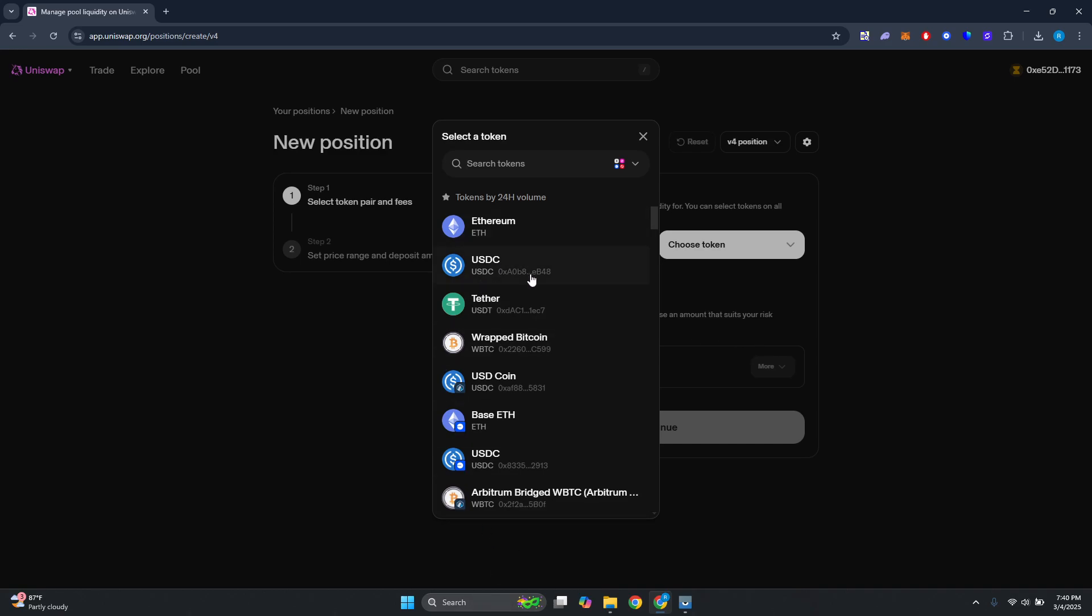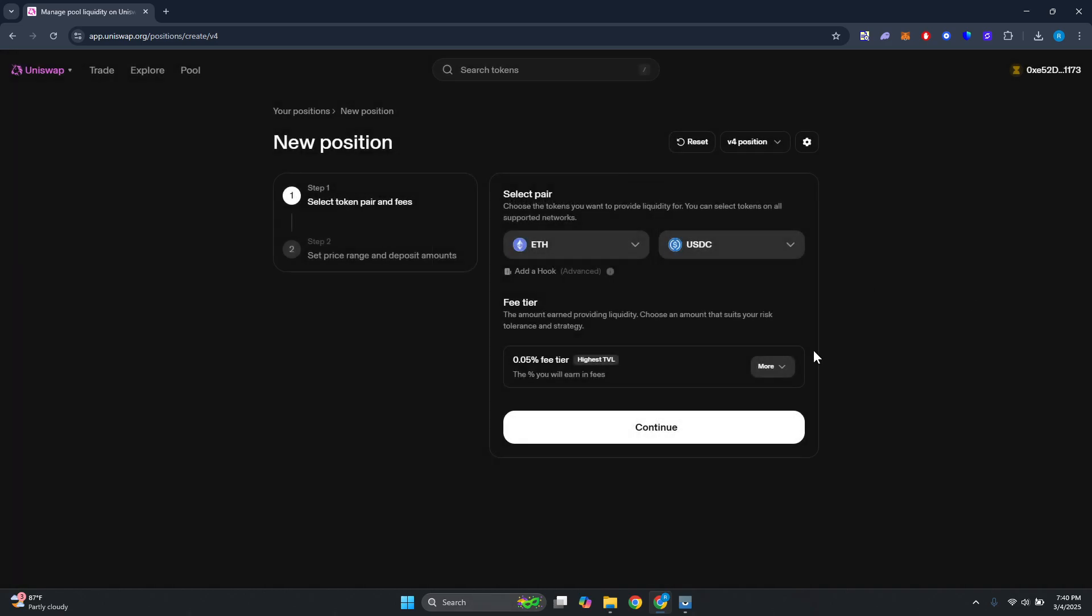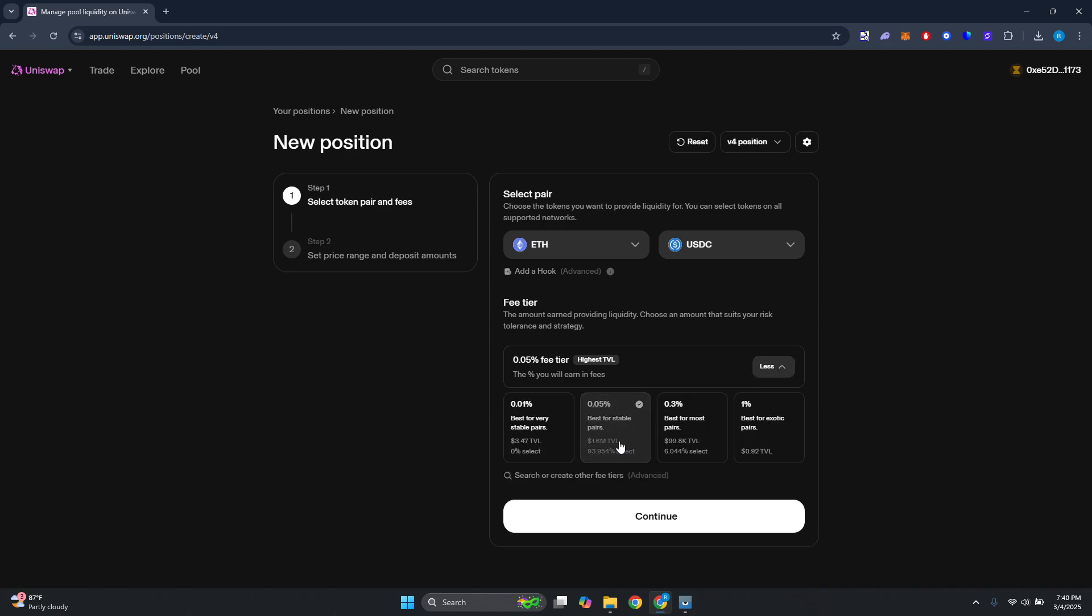From here you could also choose the fee tier. In this case by default it's going to use the 0.05 percent. This is best for stable pairs so it's going to be a lot safer.